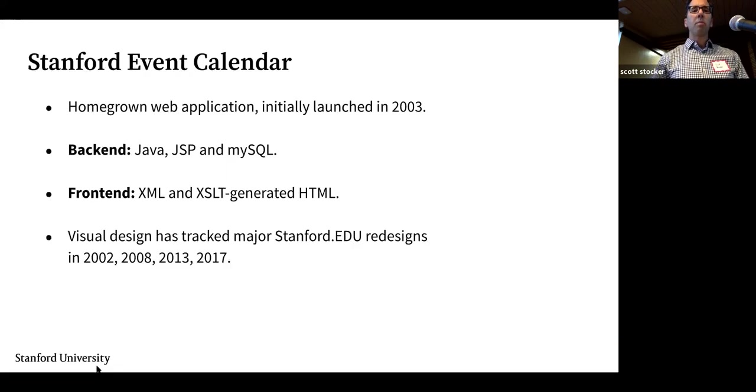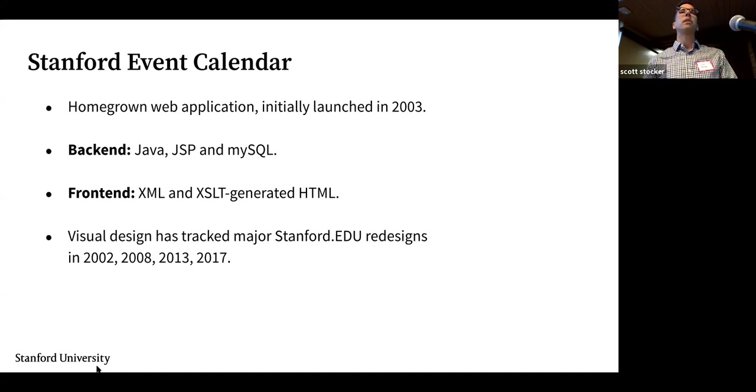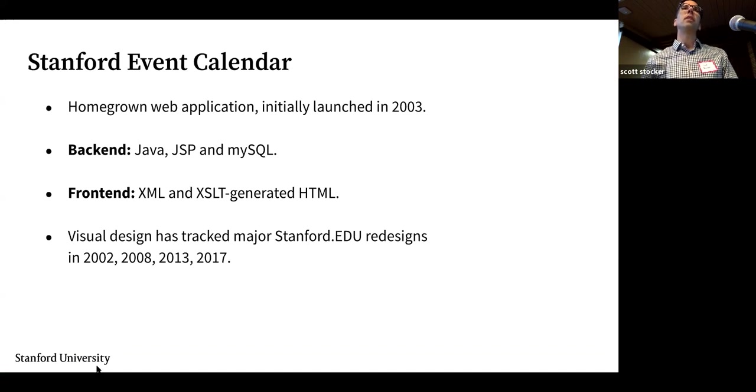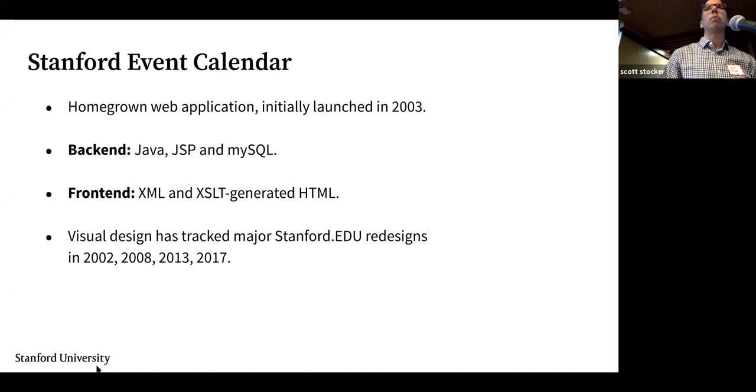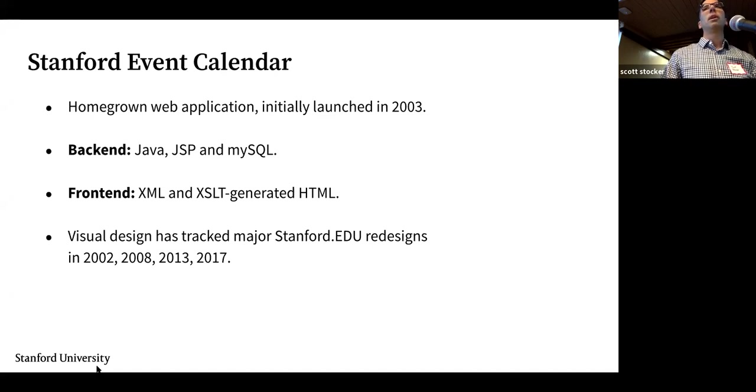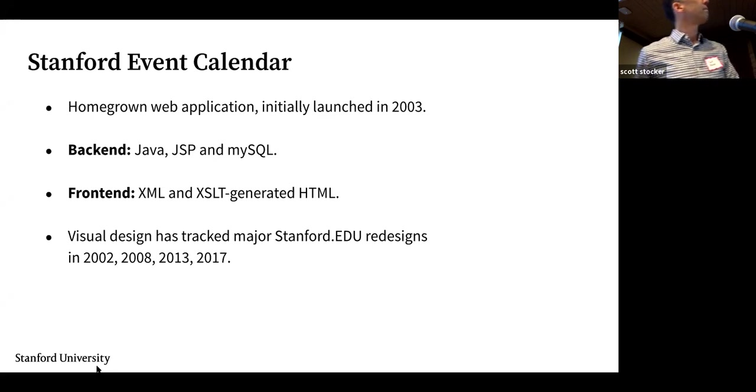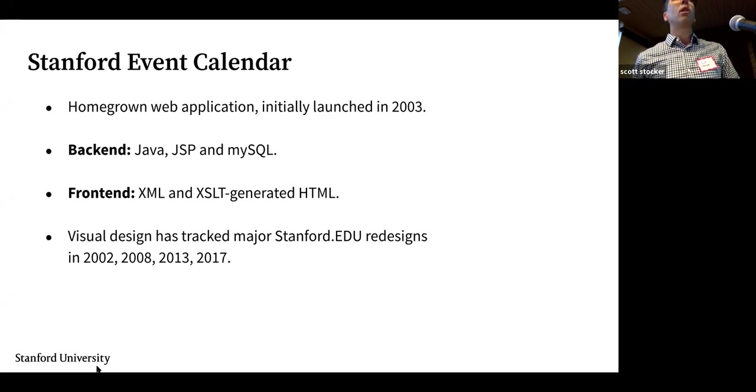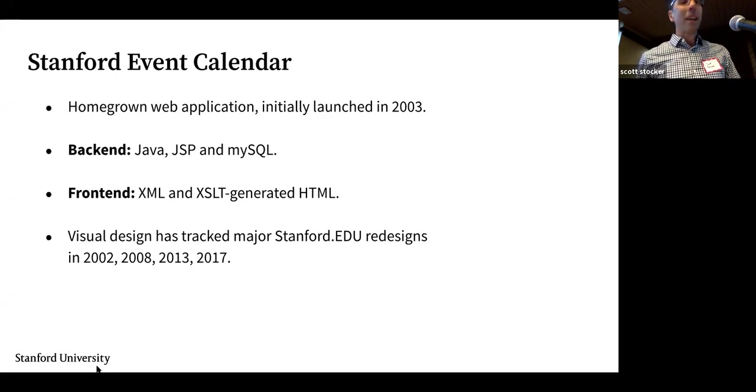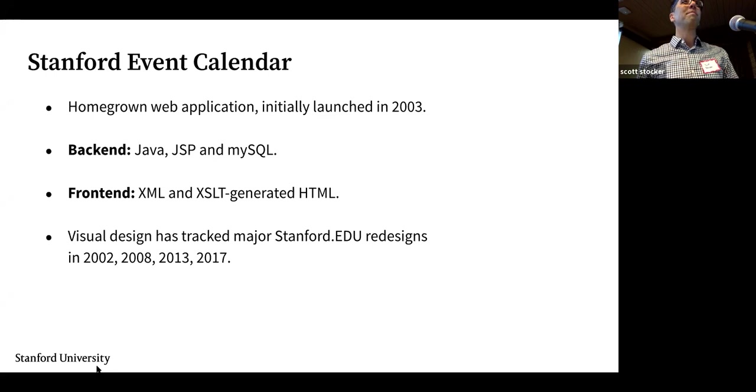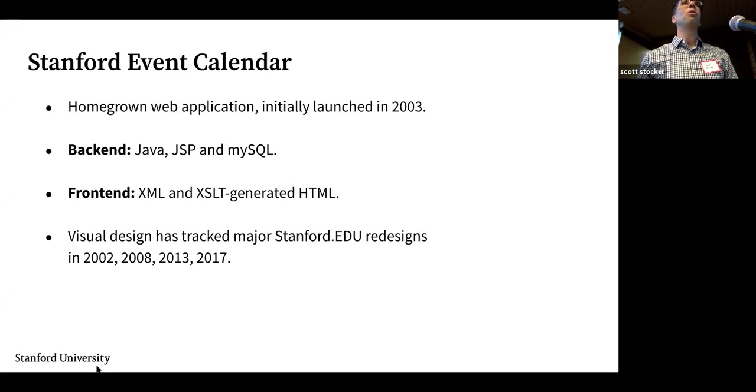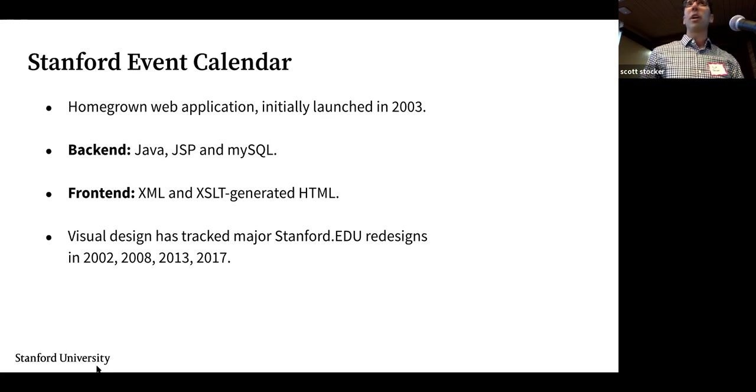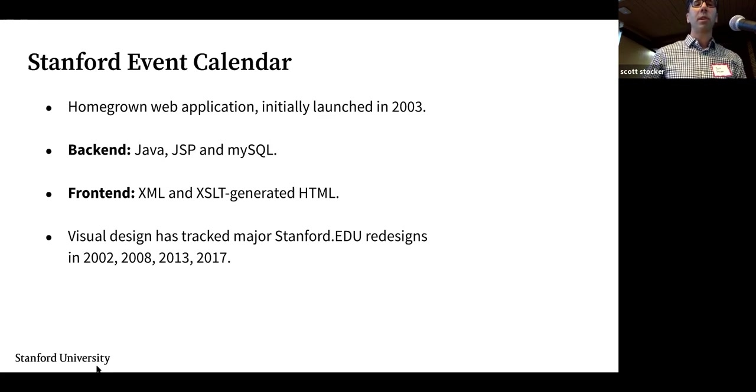Just a little bit of background. Stanford events, the site is events.stanford.edu, is the main university event calendar for the whole campus. It's open to any unit on campus to post their events. It's primarily public events but there are also options for posting events that are just meant for internal community. We initially launched it in 2003 so it's a very long-running application and it's a homegrown application that I wrote way back then and it's still chugging along.